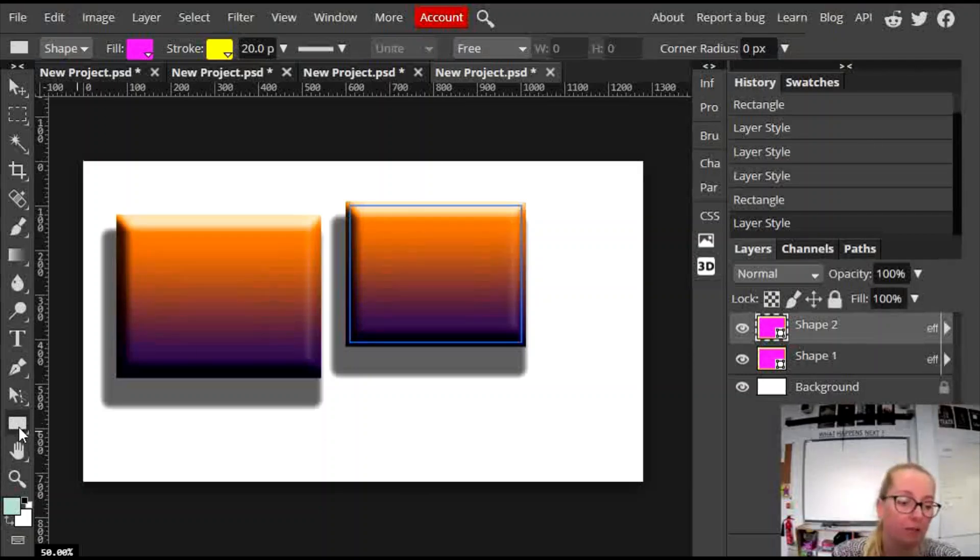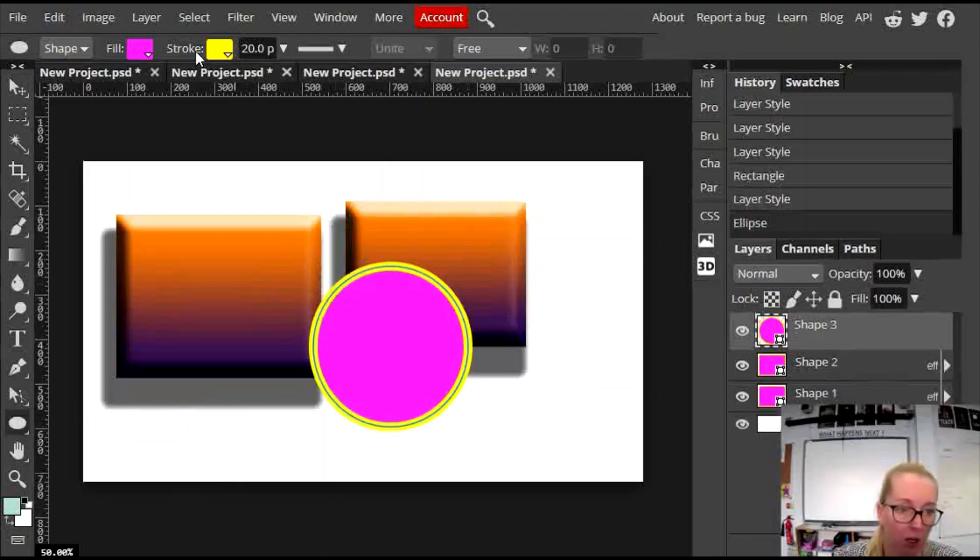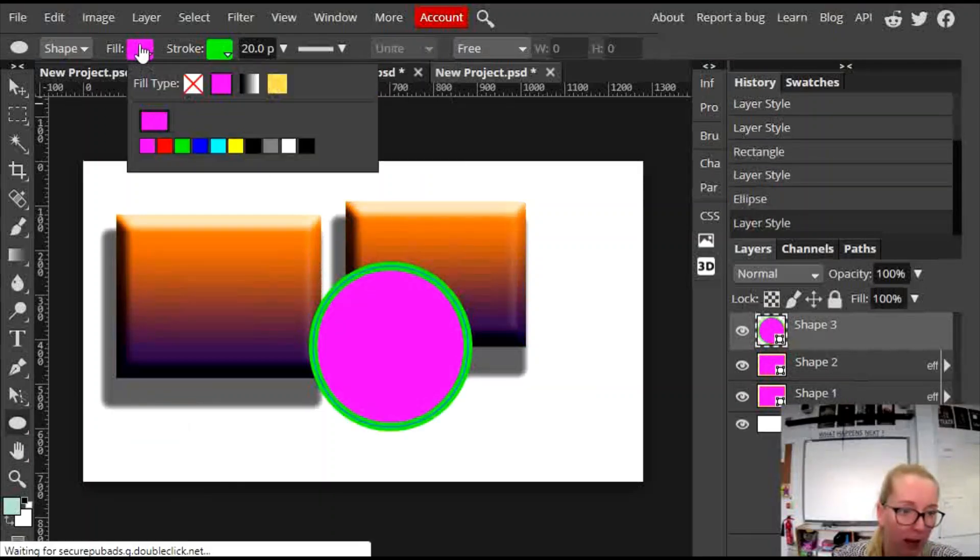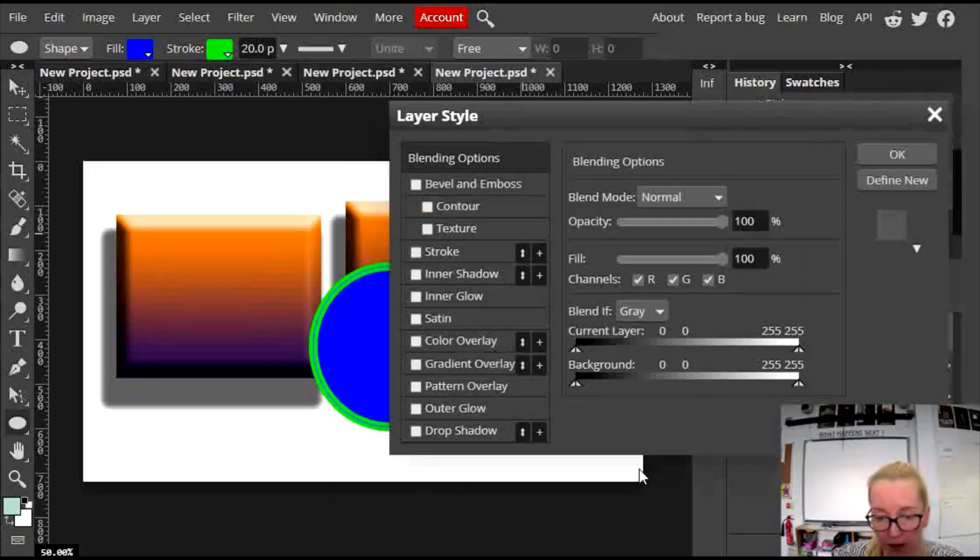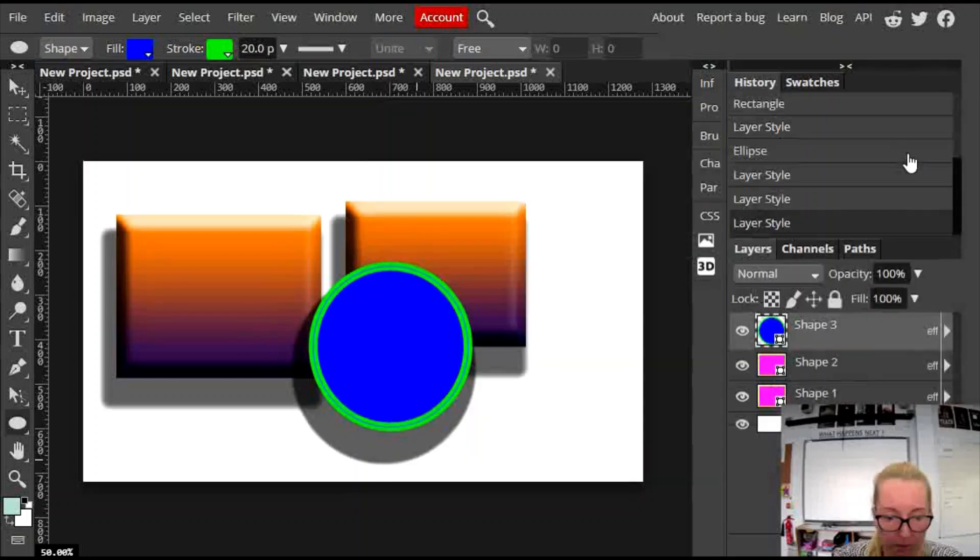That's a rectangle. You can do exactly the same thing with an ellipse, which is a circle. Again, you can do simple edits up here in this part, or you can do more complicated edits in this part. Okay. Press okay.